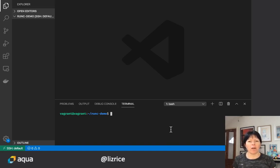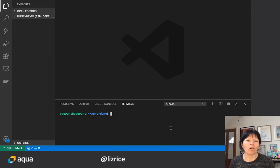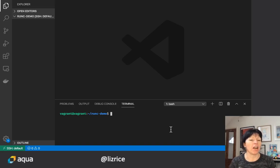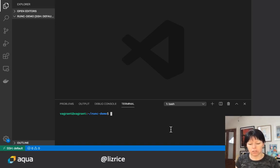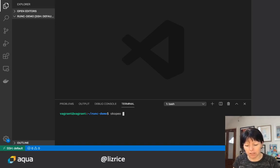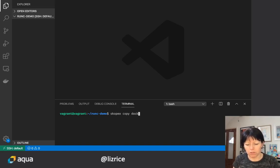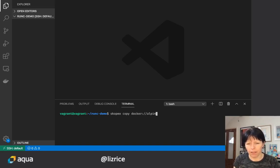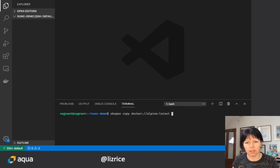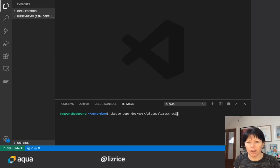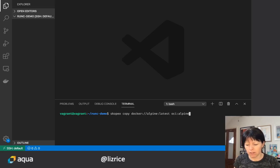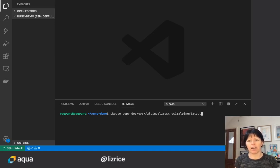So first of all I need to get hold of an image in OCI format and I'm going to use a tool called Scopio to do that. I'm going to copy from Docker, I'll take the latest version of Alpine and I want to store that in OCI format. It's Alpine latest.